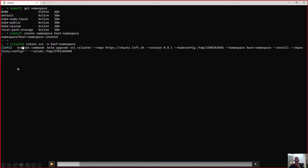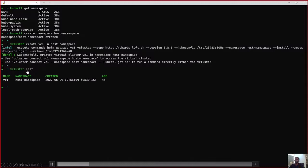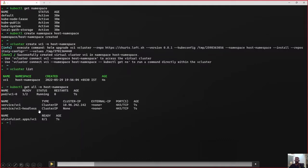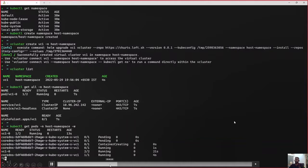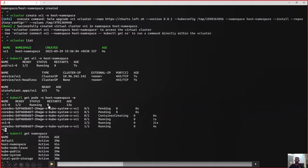Under the hood, as we see here, it executes a Helm command that pulls the chart and deploys it to the cluster. Now let us wait for the command to complete. Now we list the vcluster — there we go. Now we will see what is inside this host namespace. We can see a StatefulSet and its associated Service and pods. The pod has two containers running in it. Now let us wait for the vcluster to come up. As we can see, the vcluster is up and running inside the host namespace.